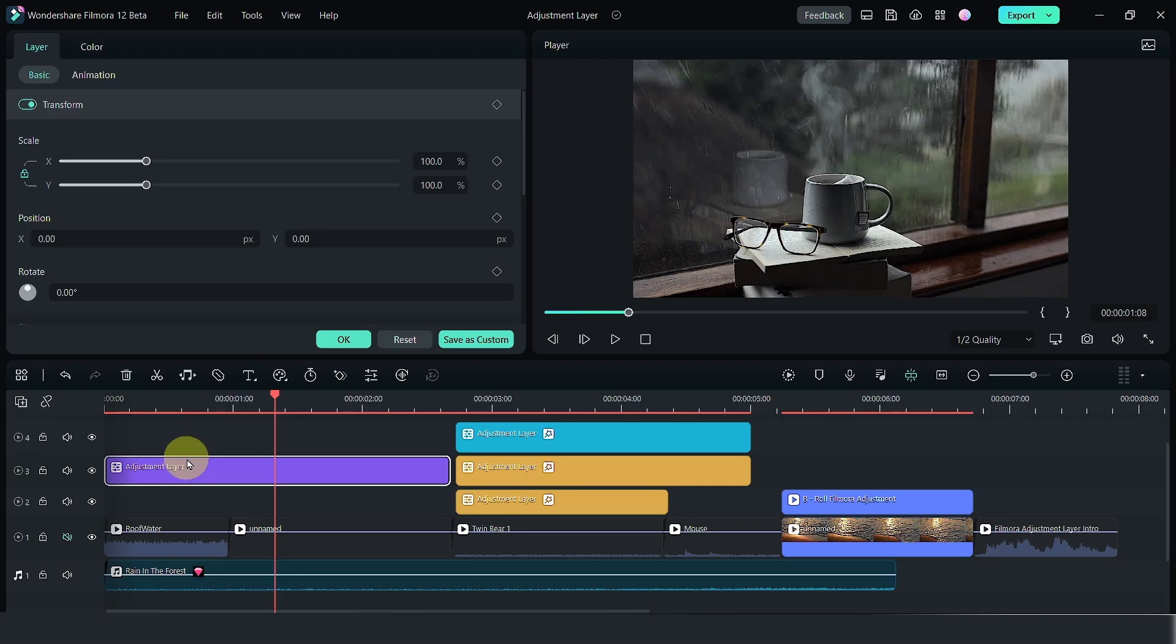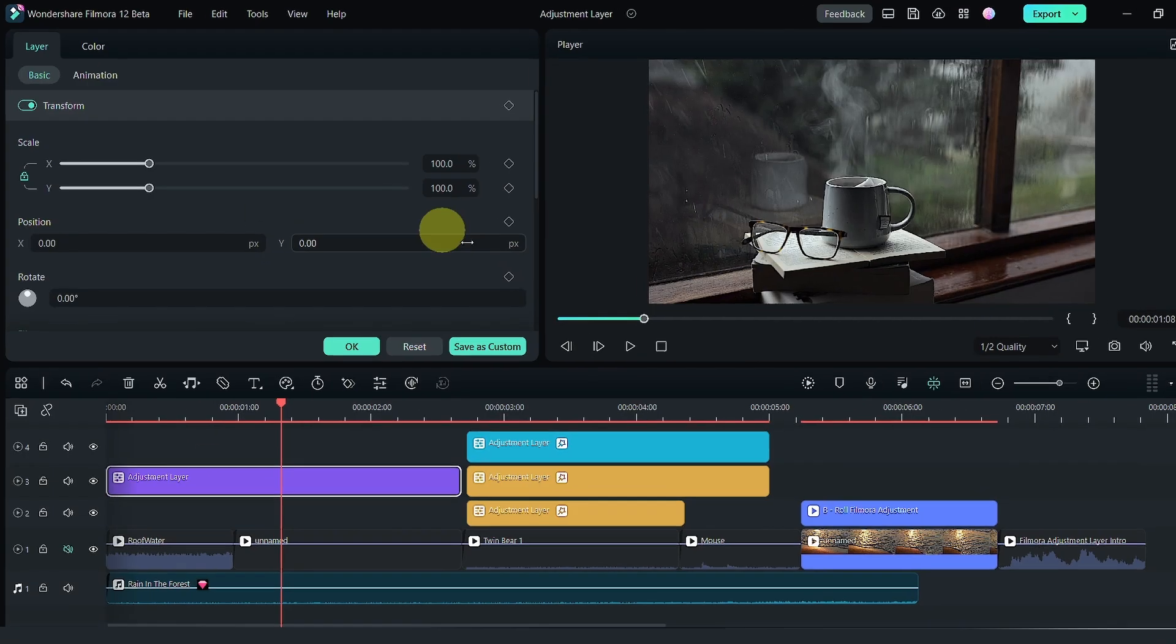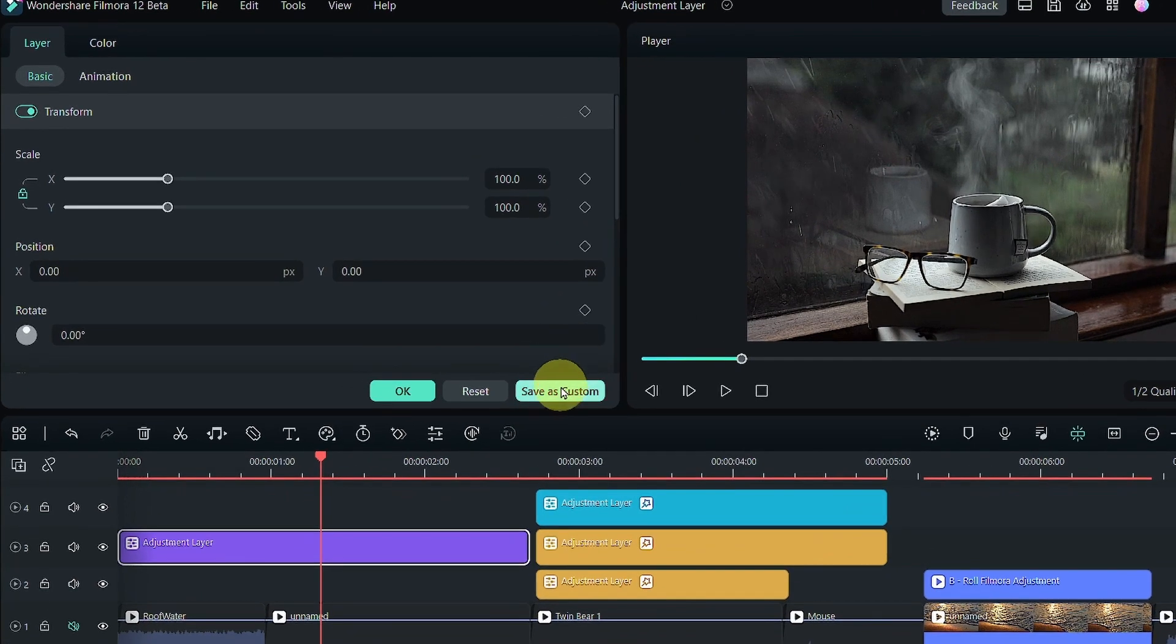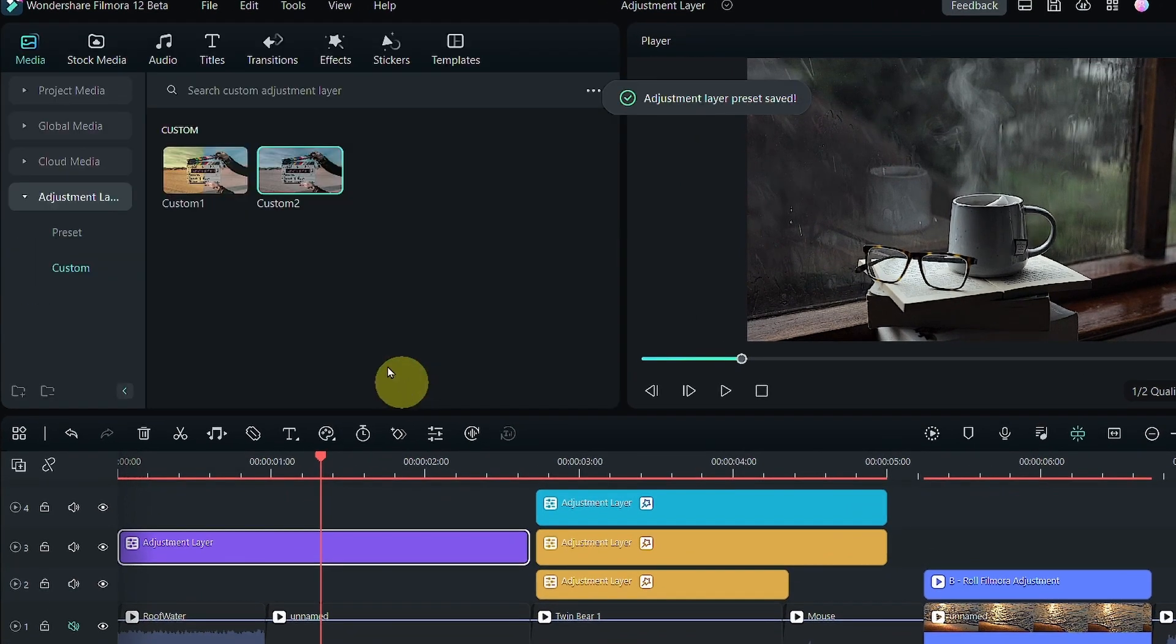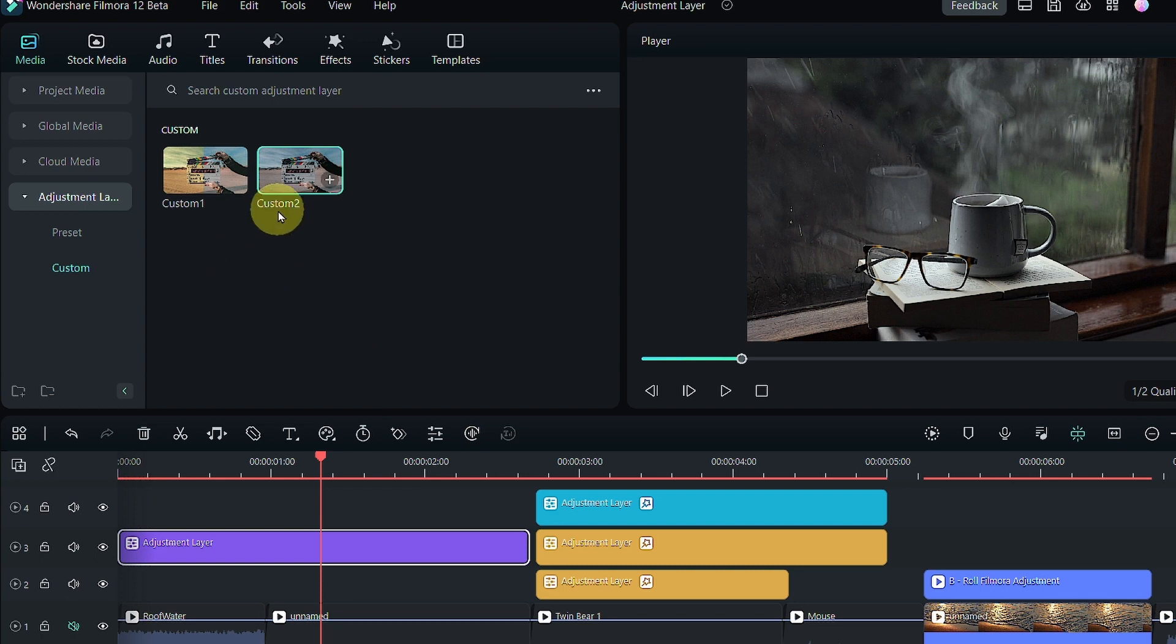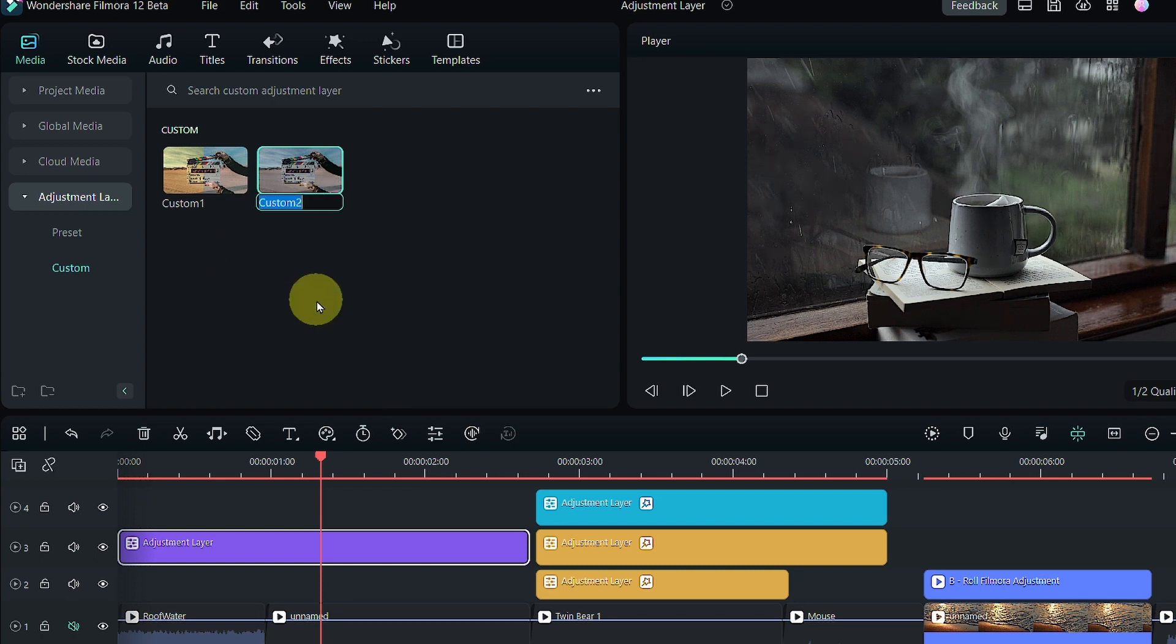One great advantage of having an adjustment layer is that you can save it as a custom preset and you can use it for future projects as well. And you can rename your preset to anything that you like.